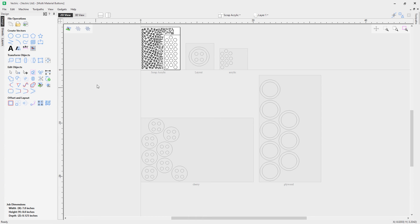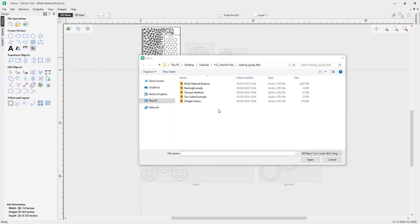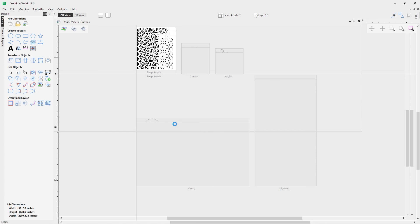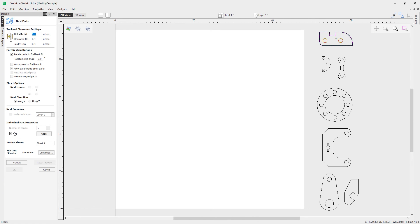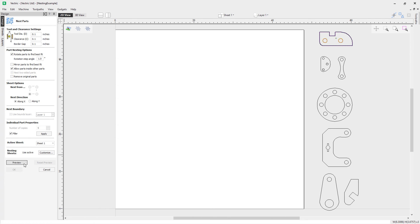Let's look at a final example covering filler parts in the nesting menu. Going to file, open the nesting example file. Selecting a part and going into the nesting tool, choose the filler option. This lets the software automatically calculate how many parts it can fit on the sheet given your settings — you don't need to specify a quantity. A green star appears in the 2D view to indicate this is a filler part. Hit apply, click preview, and the software fits in as many parts as possible.